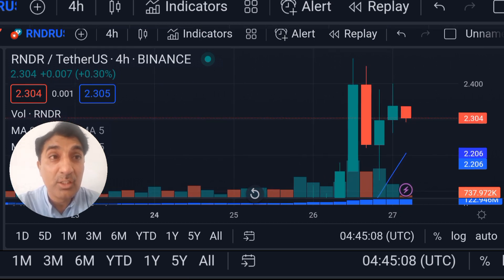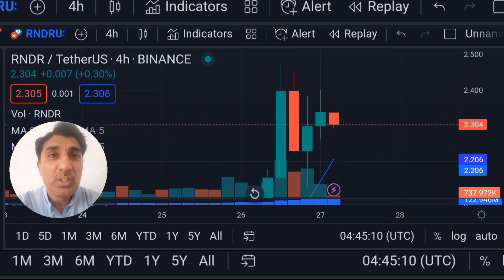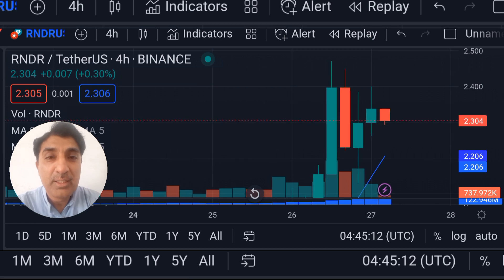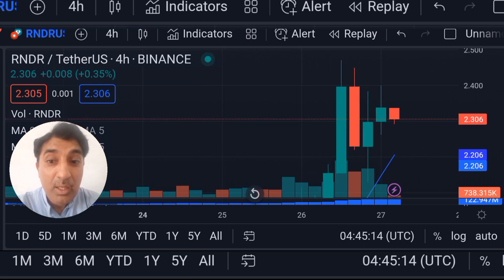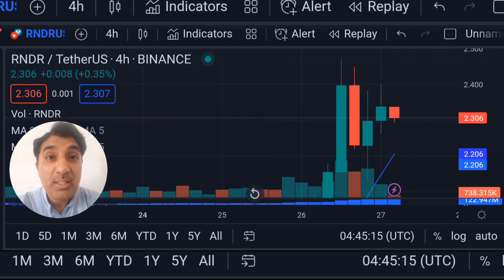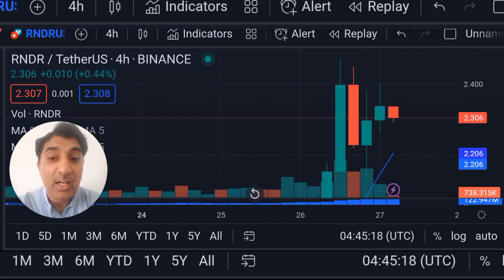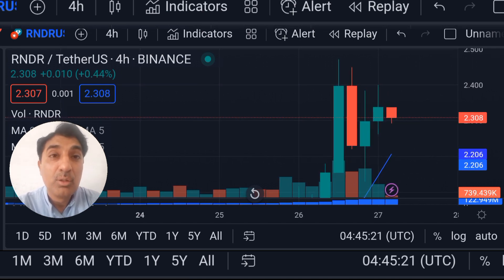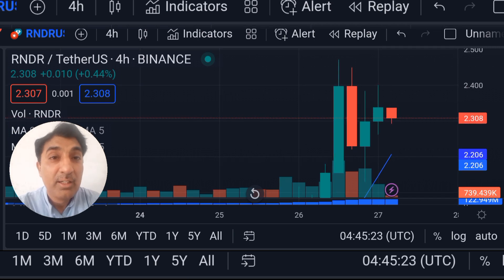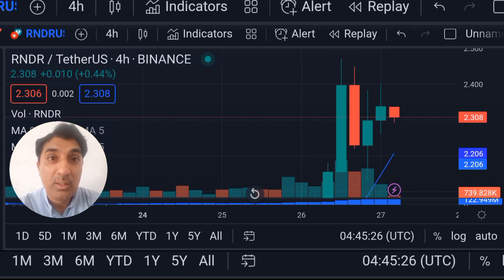There are 30 bullish signals and 2 bearish signals currently. This means Render token RNDR is in a very good buy position. Take profit on Render token.